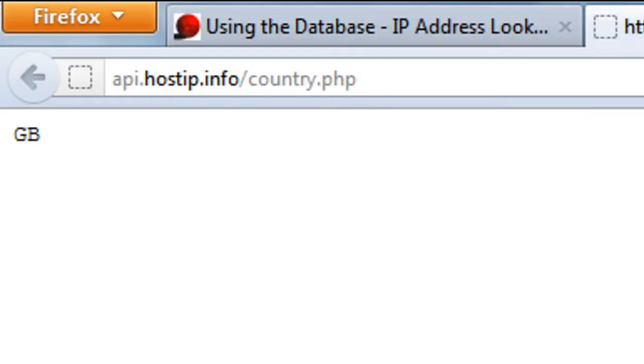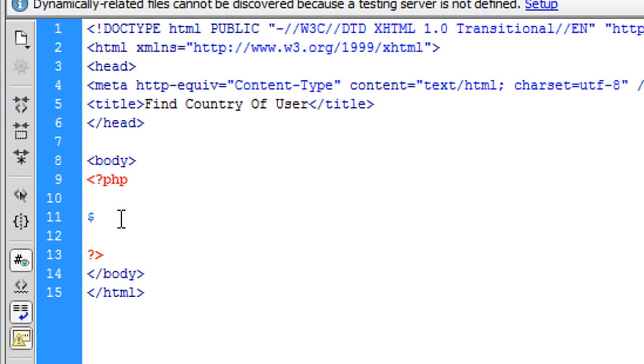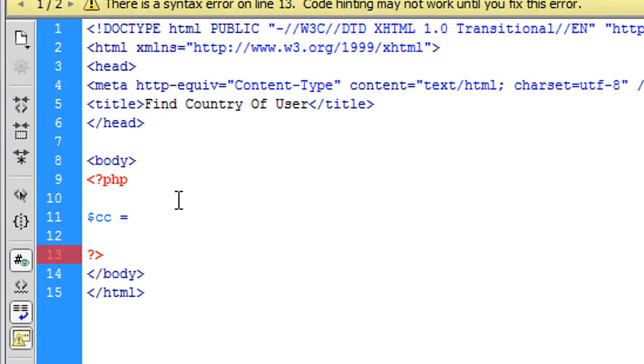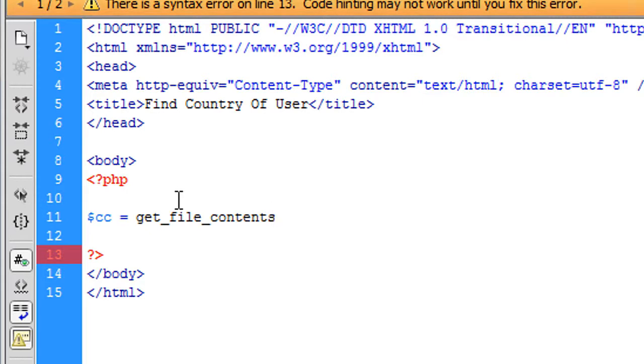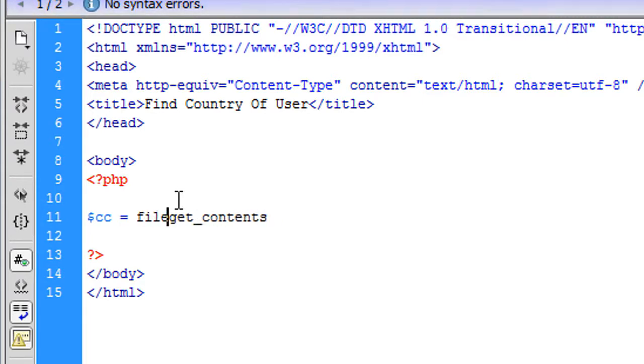So what we can do is if we come into Dreamweaver, we can say CC, which I've put as country code, is file_get_contents. Yeah I always get them mixed up. File_get_contents. And if we paste in here that URL,